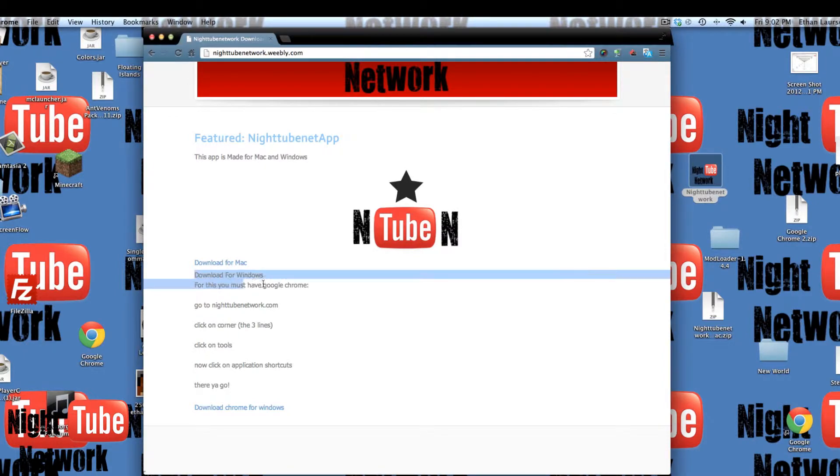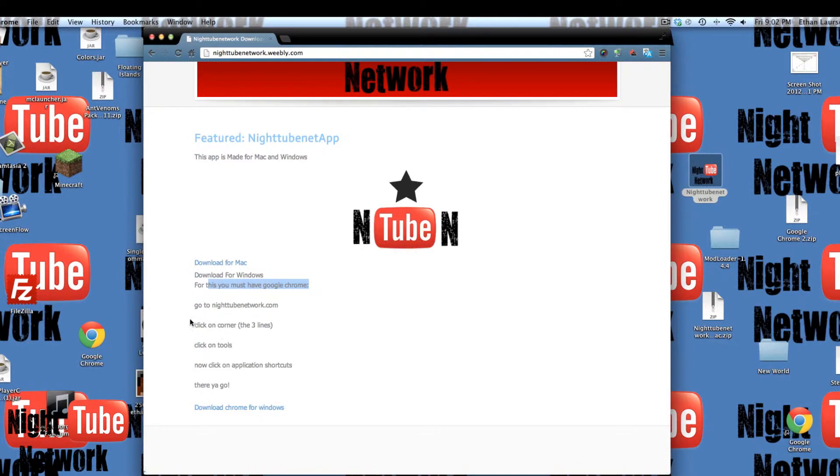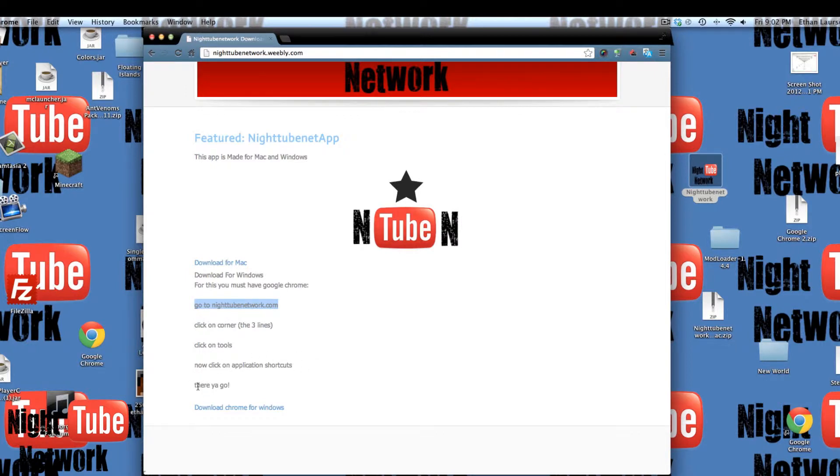For Windows, it is a little harder, but you must need Chrome. You can get Chrome right here, direct. And also, you have to go to nighttubenetwork.com, click on the corner, like the three lines, like that. Click on application shortcut, click make application shortcut, I'm pretty sure that's that. And then, there you go.